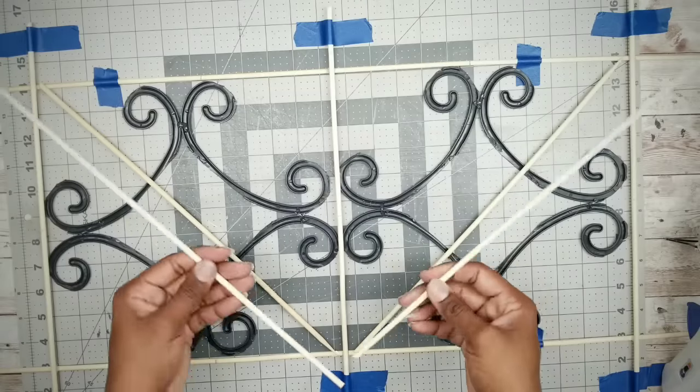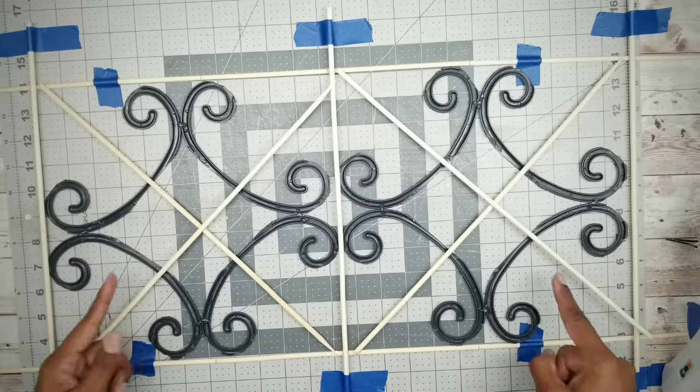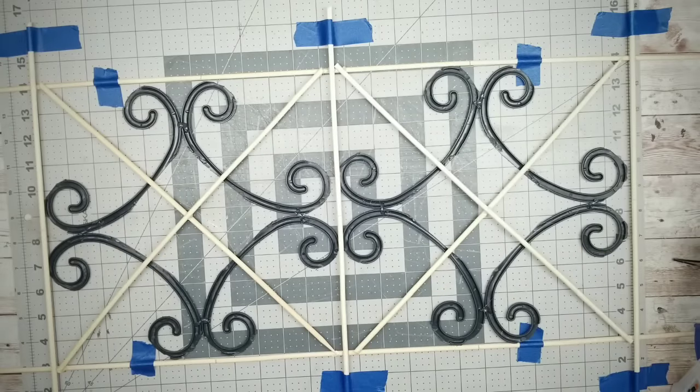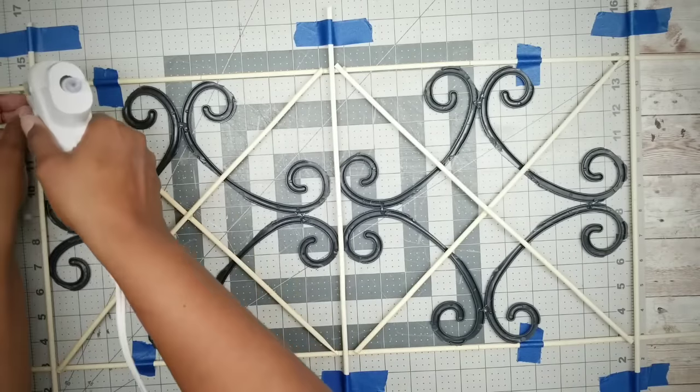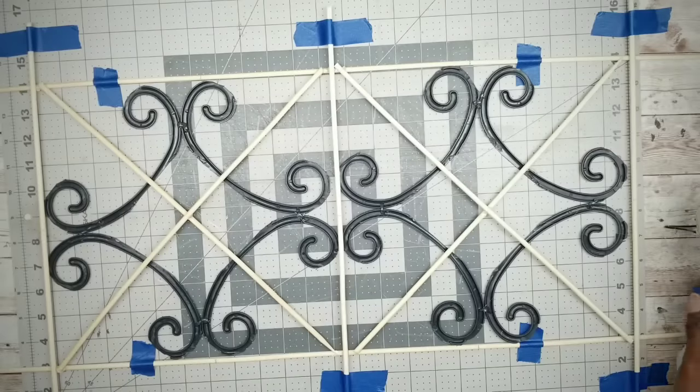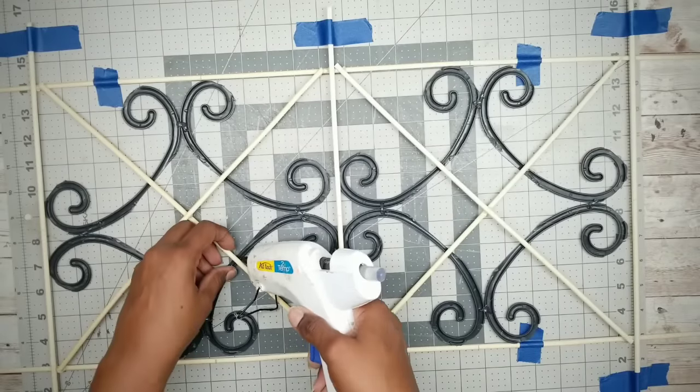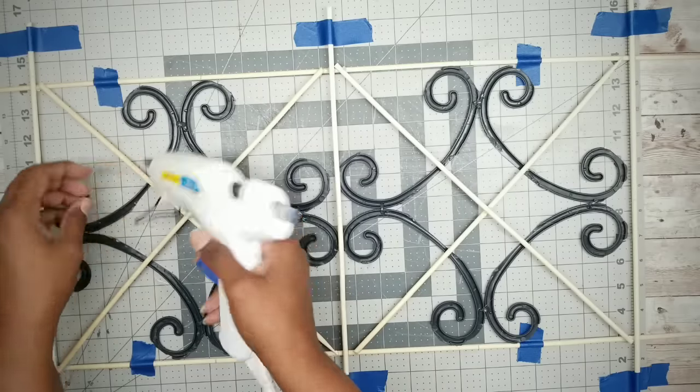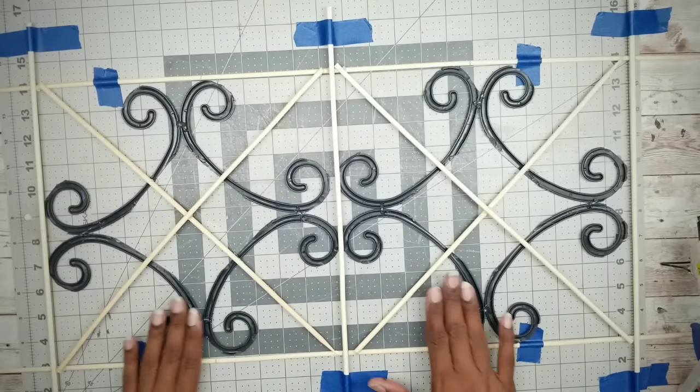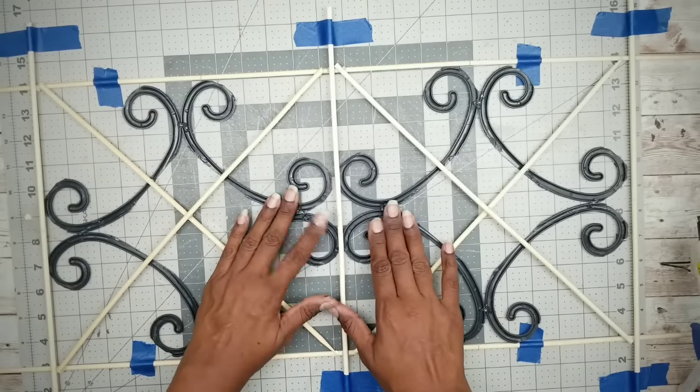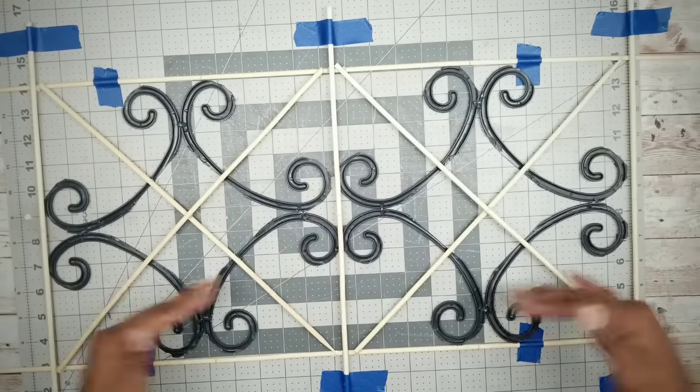And then for the second skewer, we will make sure that the corners are glued, as well as the center contact with that first skewer.